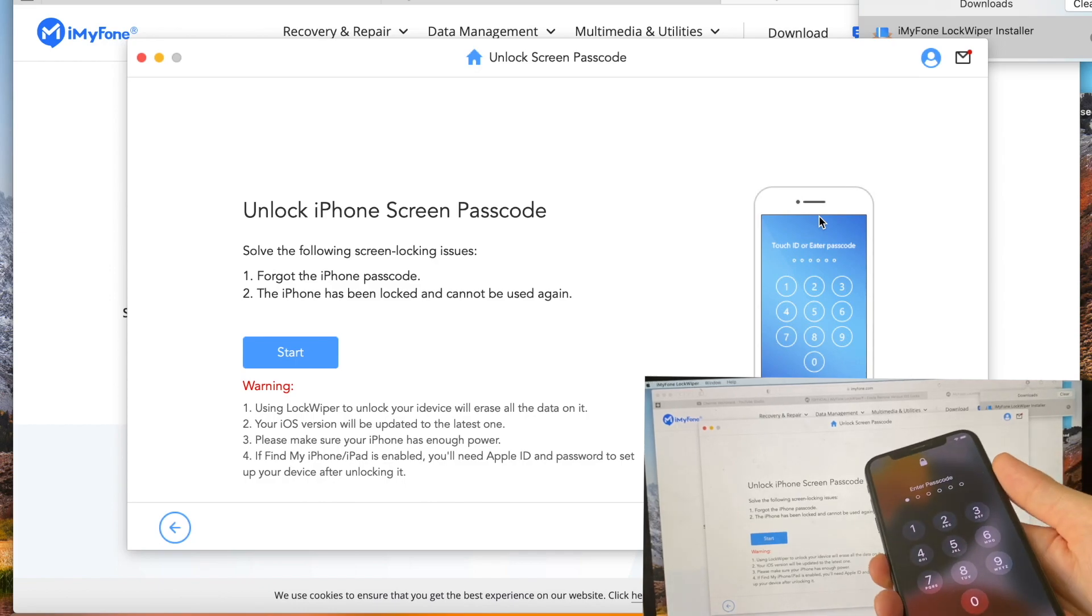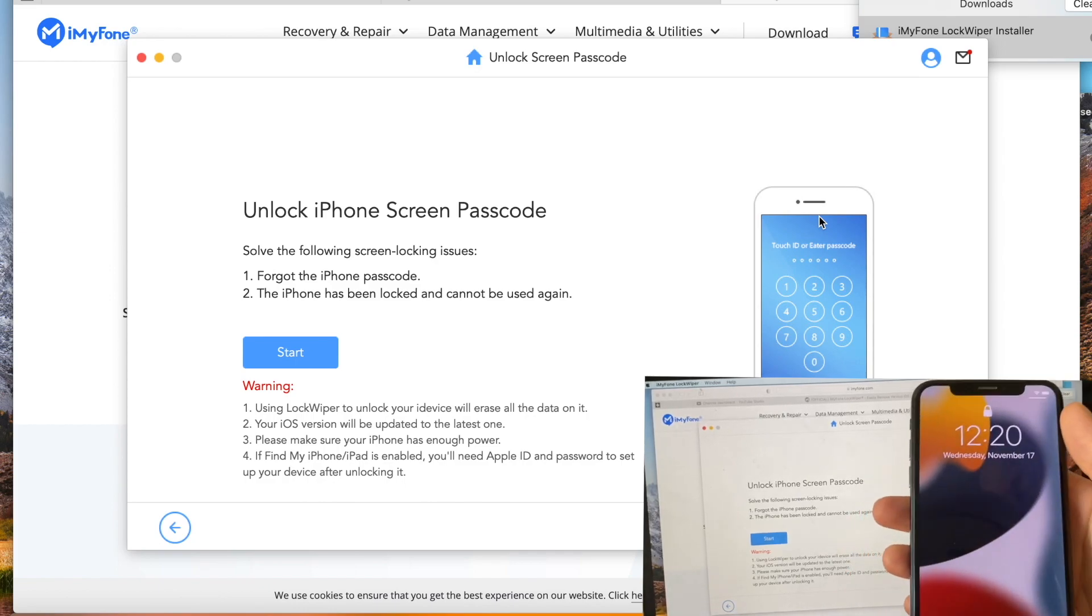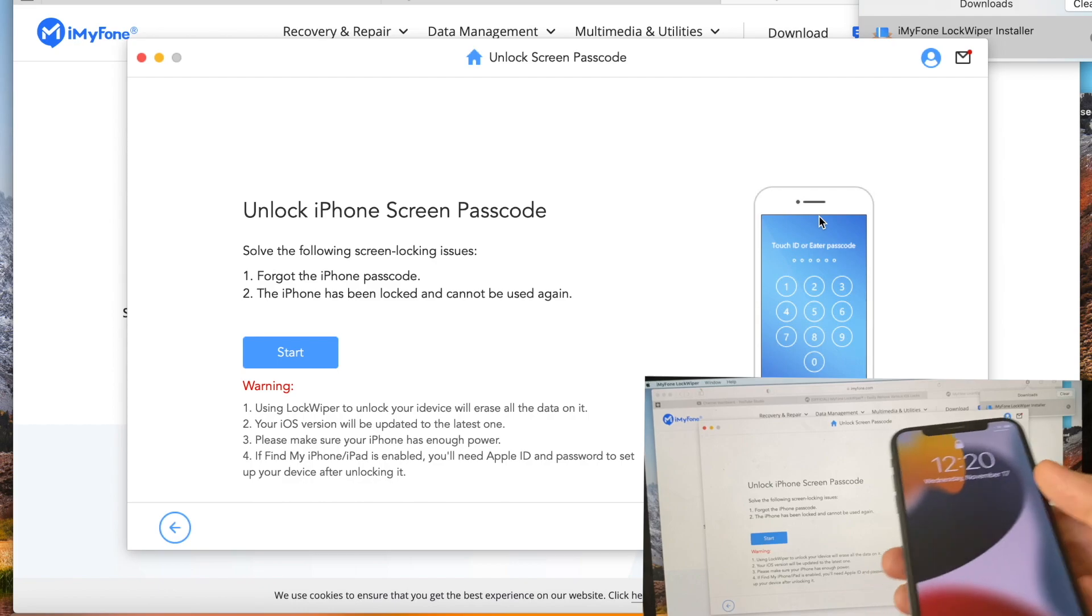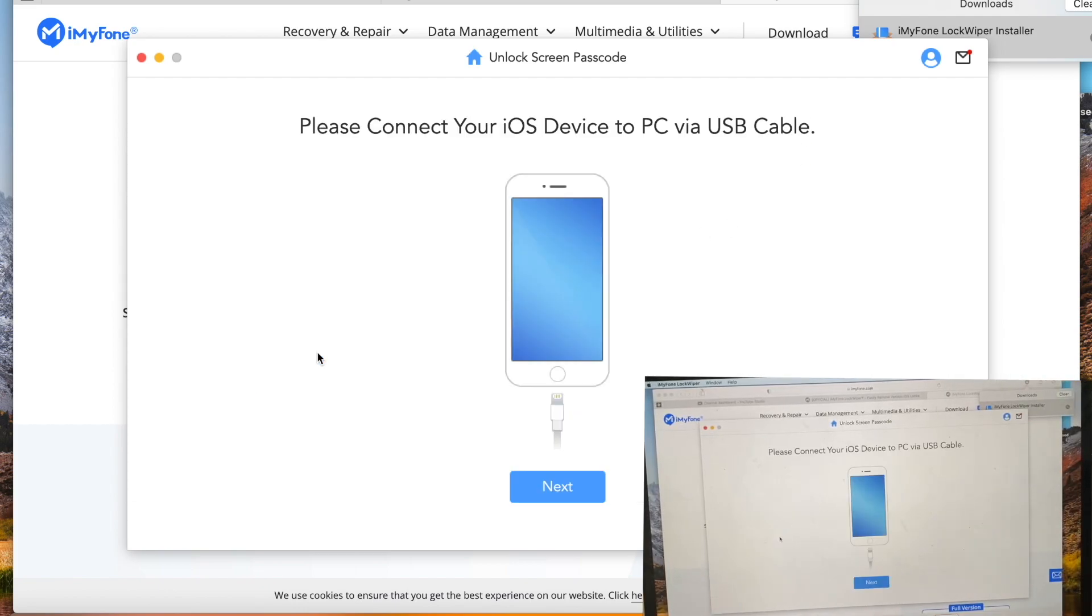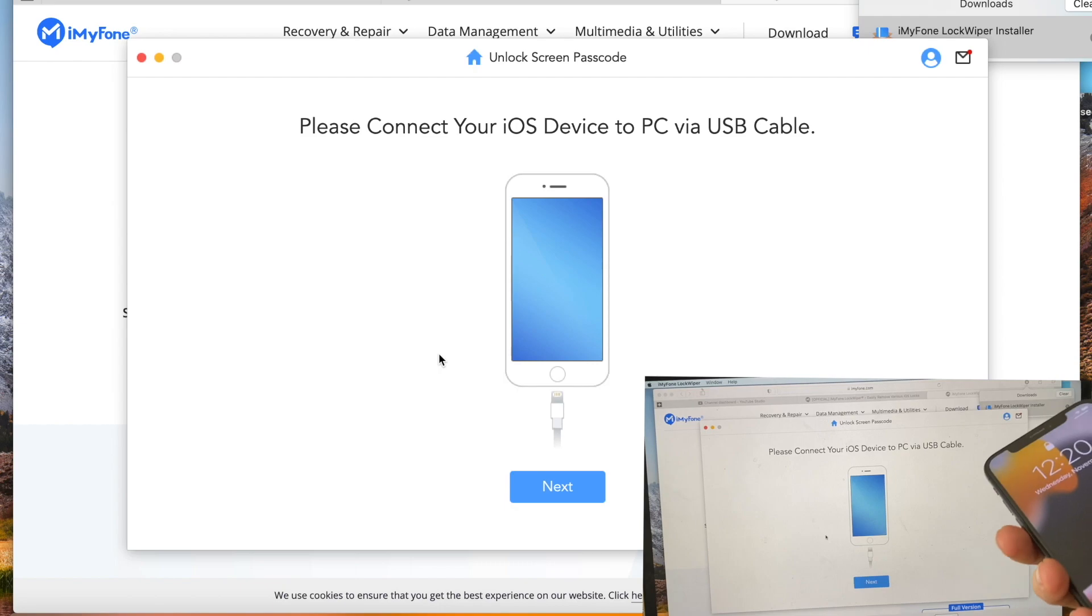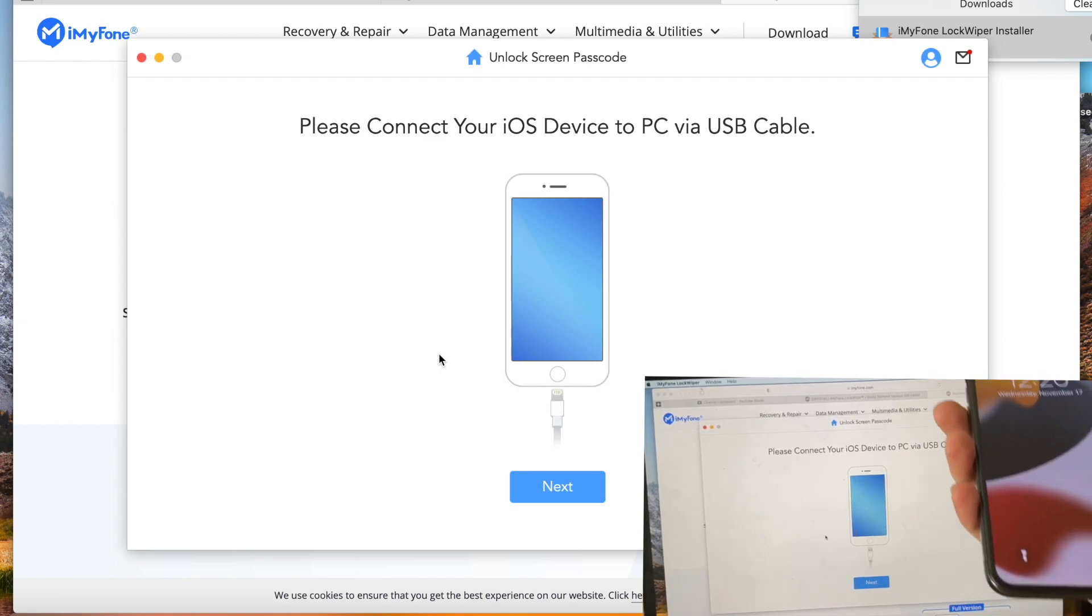If you forgot it or bought a phone that has a lock, let's start. Connect your device to your PC.